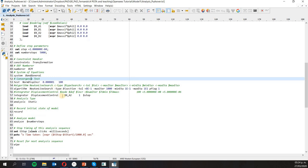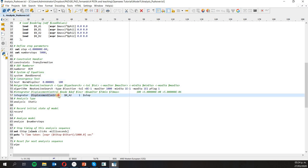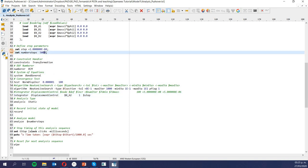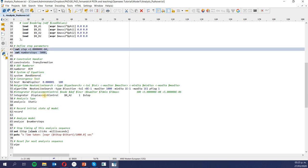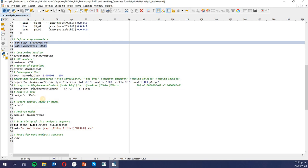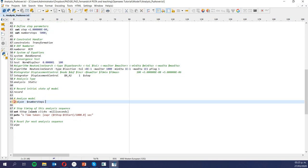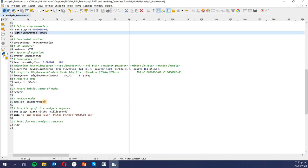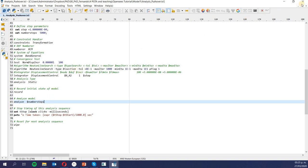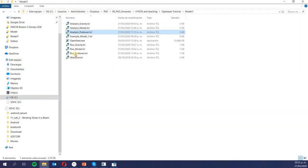An important parameter to set here is: since this is a displacement-controlled analysis, we decide where to measure the displacement. In this case the displacement will be measured at node A2 — so when node A2 reaches a deformation of 50 centimeters the analysis will stop. I run as many steps as defined, five thousand in this case, and that gives me my pushover curve.